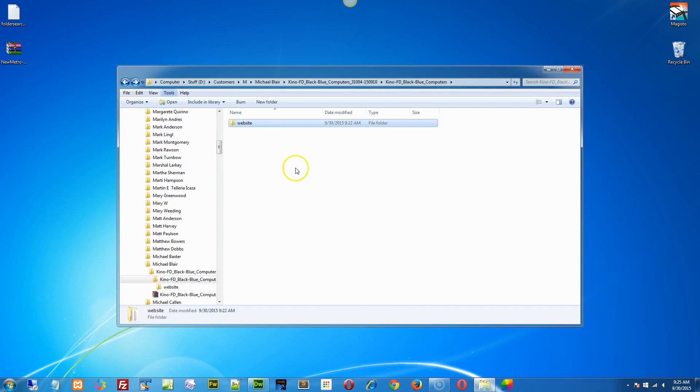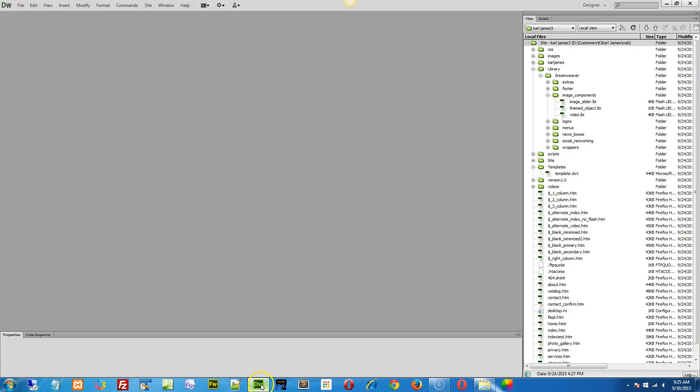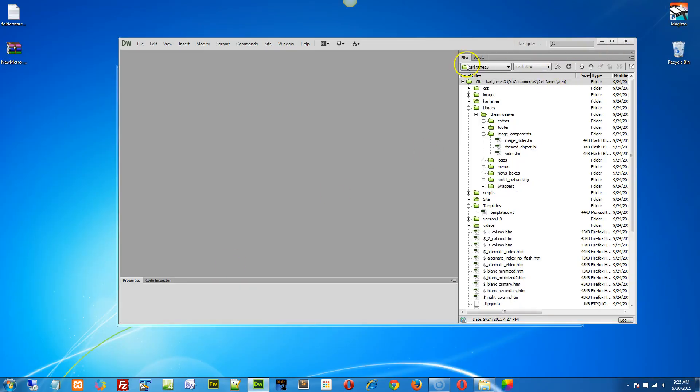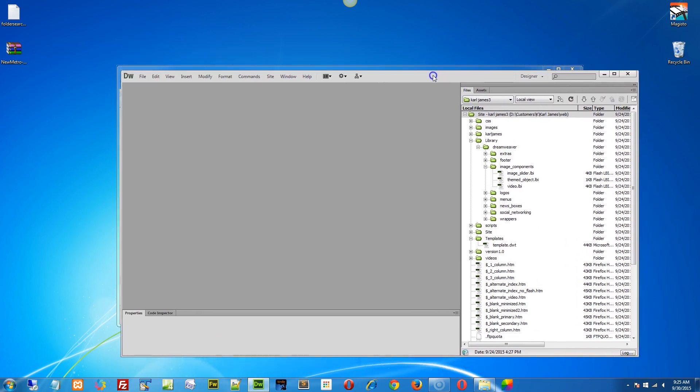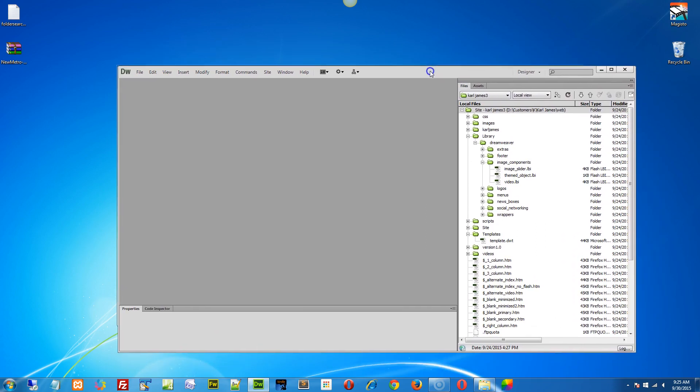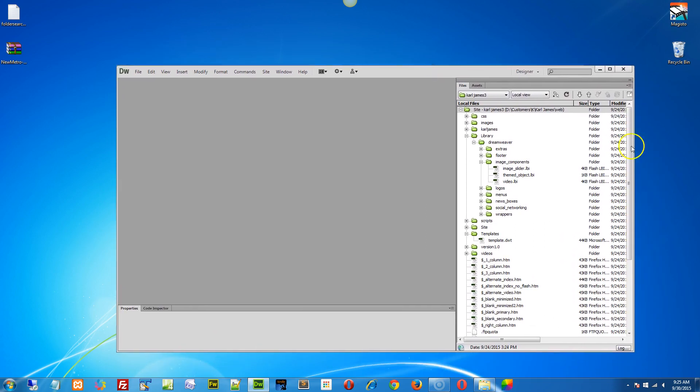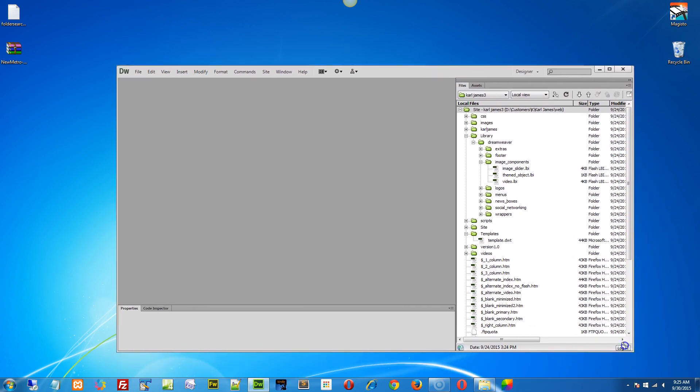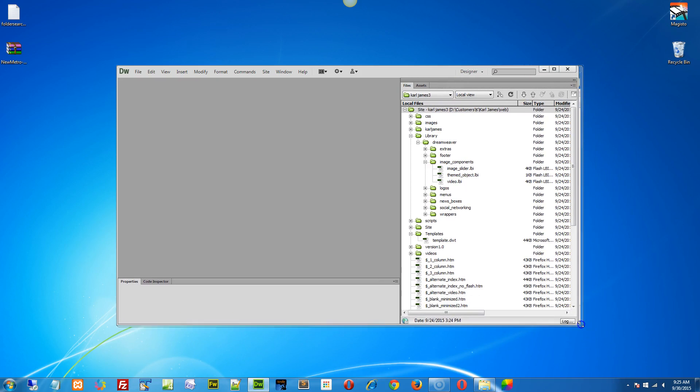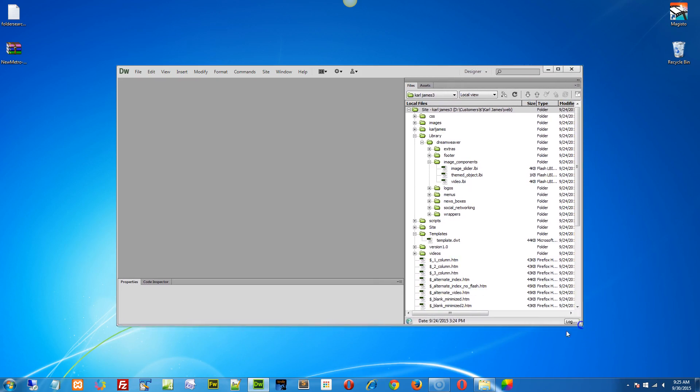So let's define this as a new site. I'm going to open up Dreamweaver here and let's get it down to a size that we can actually see. Okay, and then get it into the window. All right, so let's define a new site.